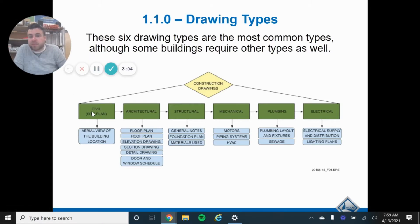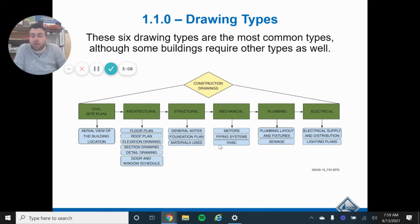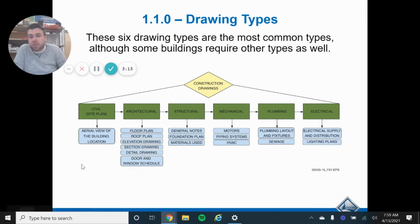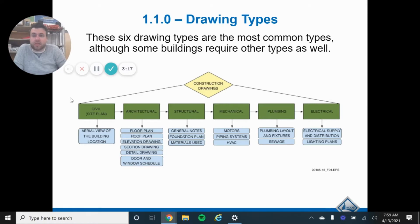This is done by a civil engineer. Think of road work — bridge engineers are going to be civil engineers because those are civil plans. That's dealing with the landscaping, not necessarily the structure.